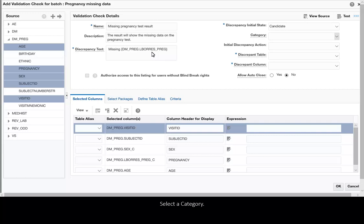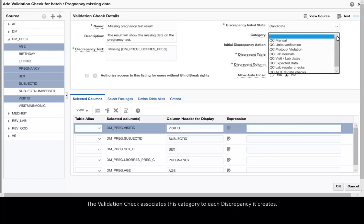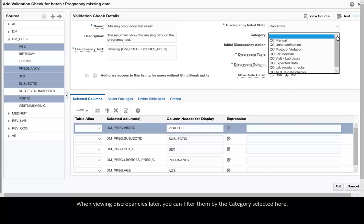Select a category. The validation check associates this category to each discrepancy it creates. When viewing discrepancies later you can filter them by the category selected here.